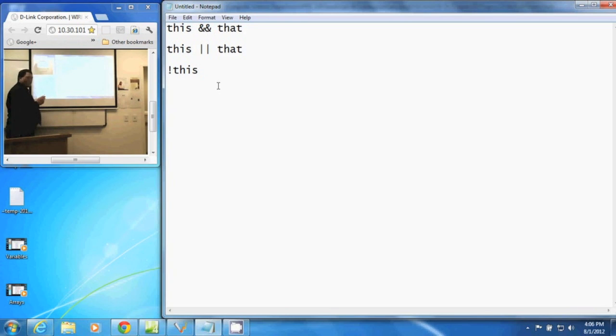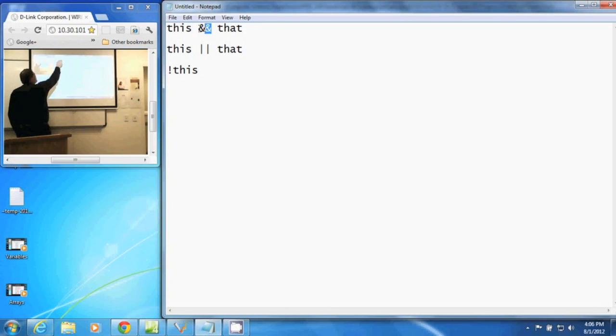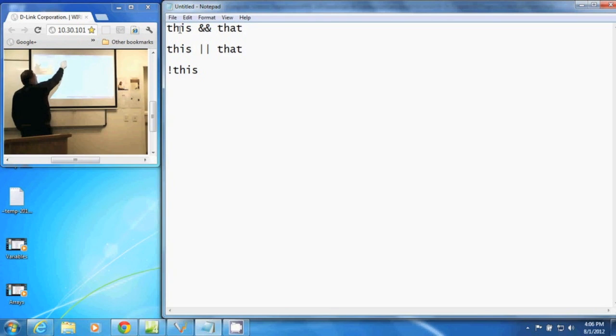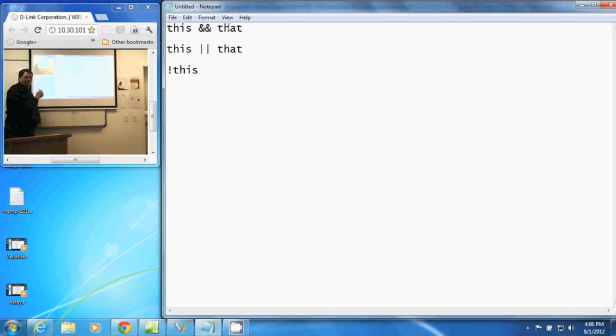The three we're going to talk about are AND with two ampersands together. That one returns true if this and that are both true. So if this is true and that is true, then the whole statement returns true.